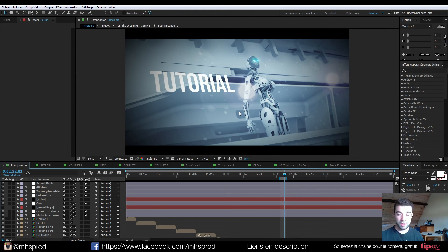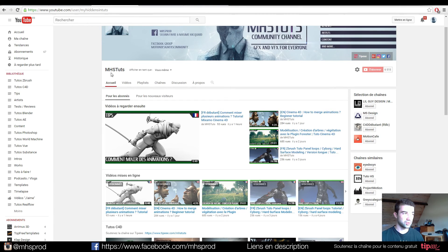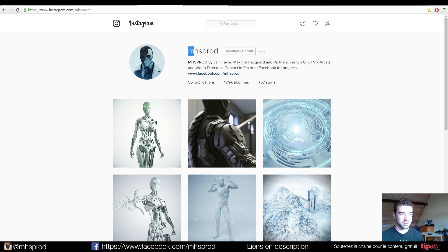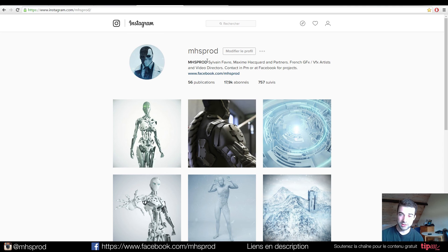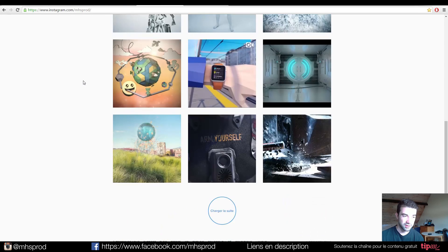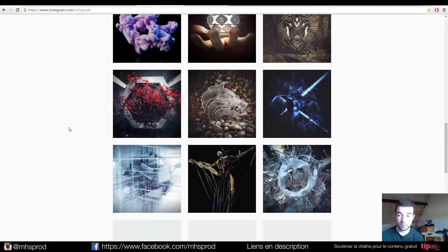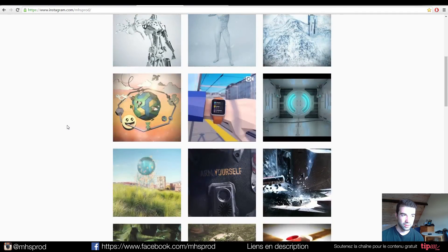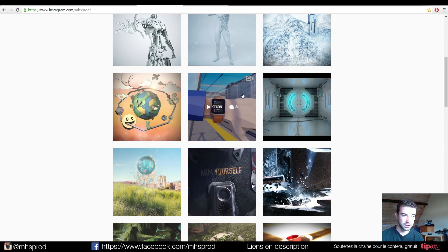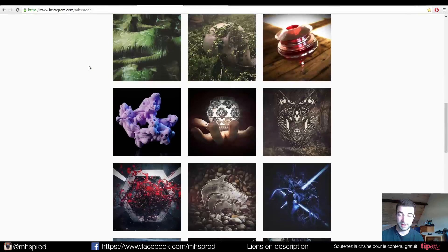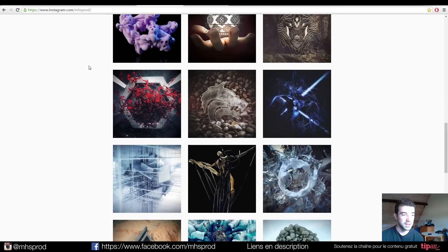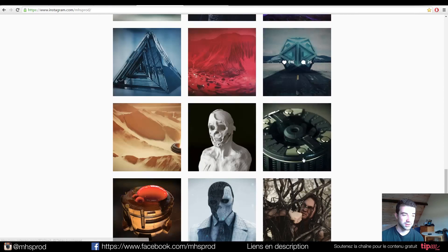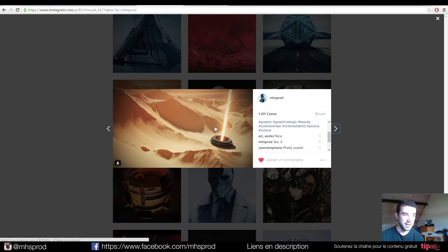So I hope you learned very cool stuff today. I invite you to follow us on our channel on Instagram. Instagram is MHS prod. I say it in French because I'm tired of speaking English. You have the renders that we can make for personal or professional work like this micro animation. You have some renders that you can learn in tutorials like this one is from one of our tutorial and this one too.